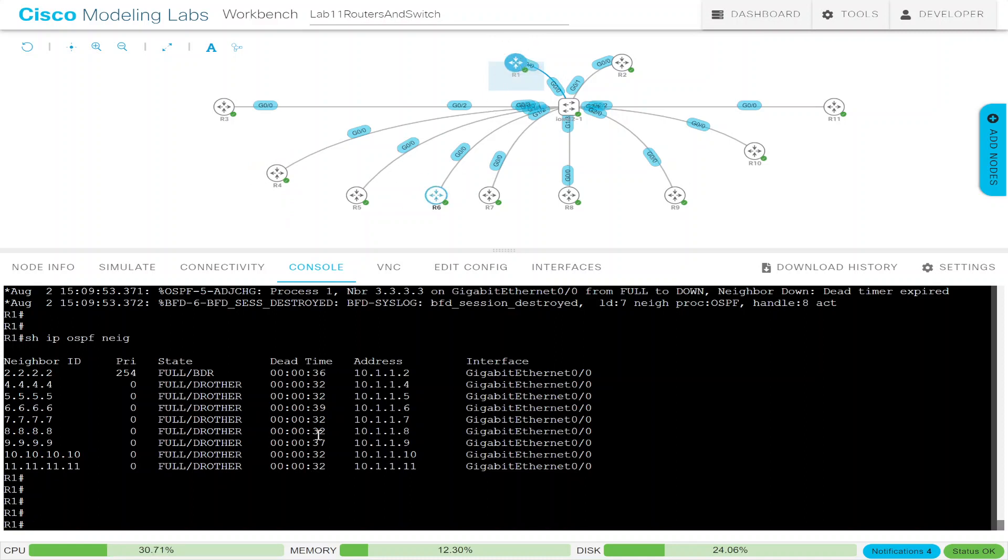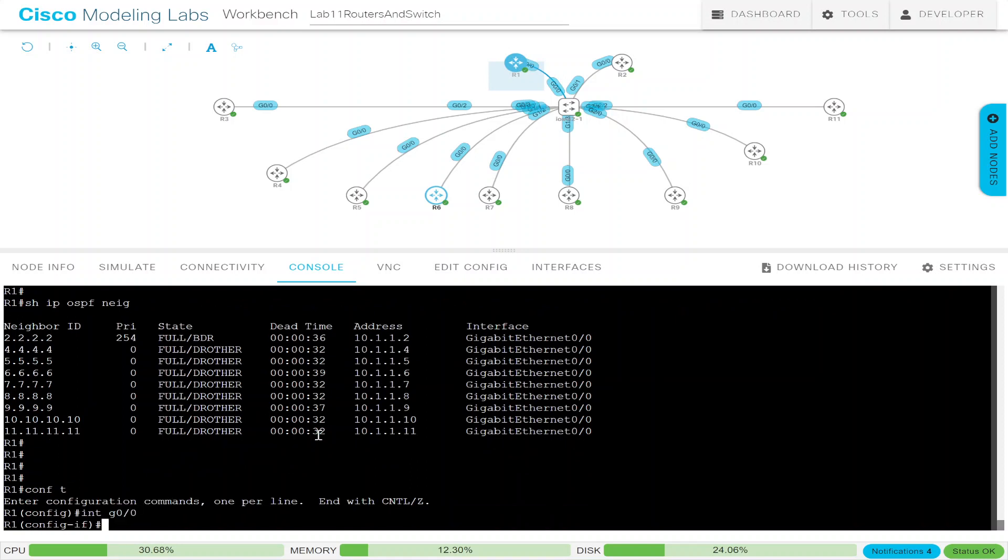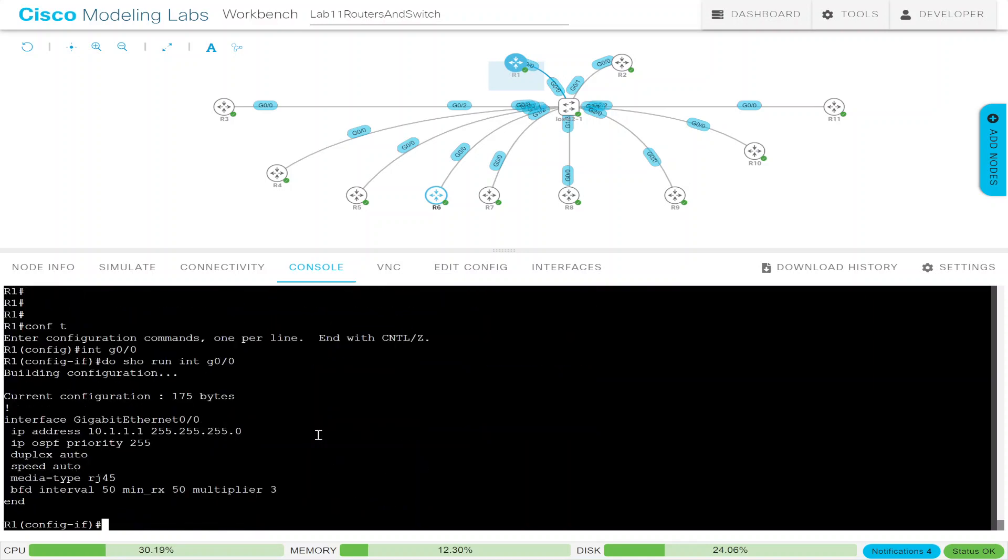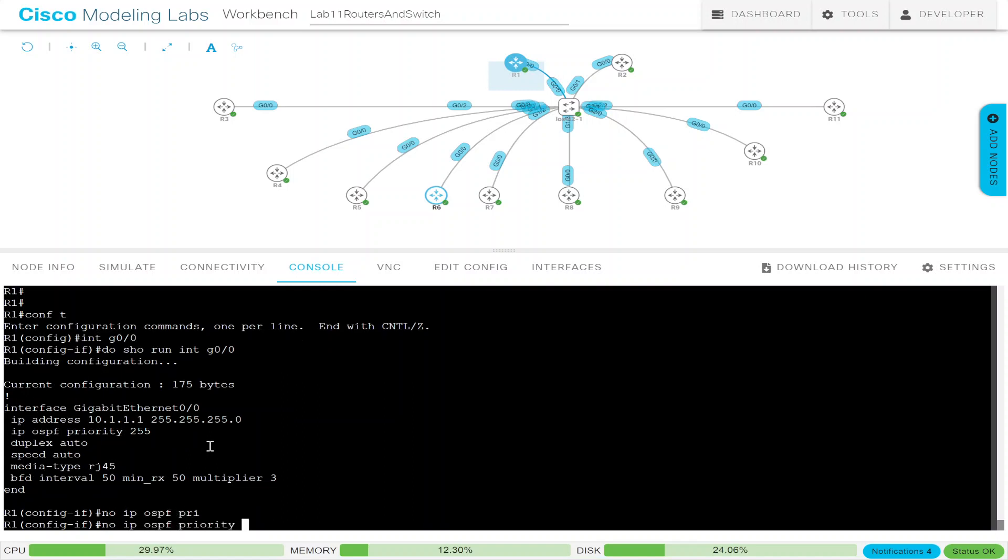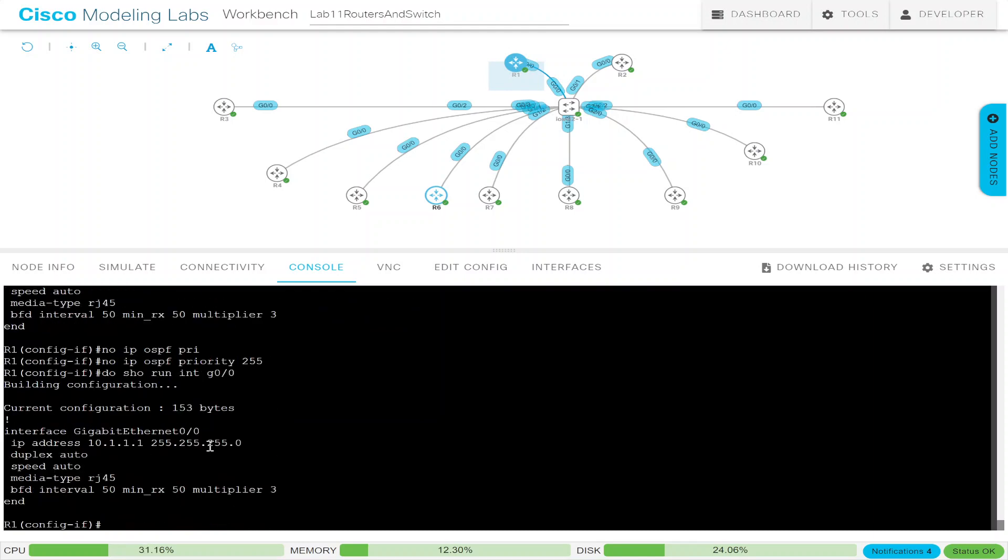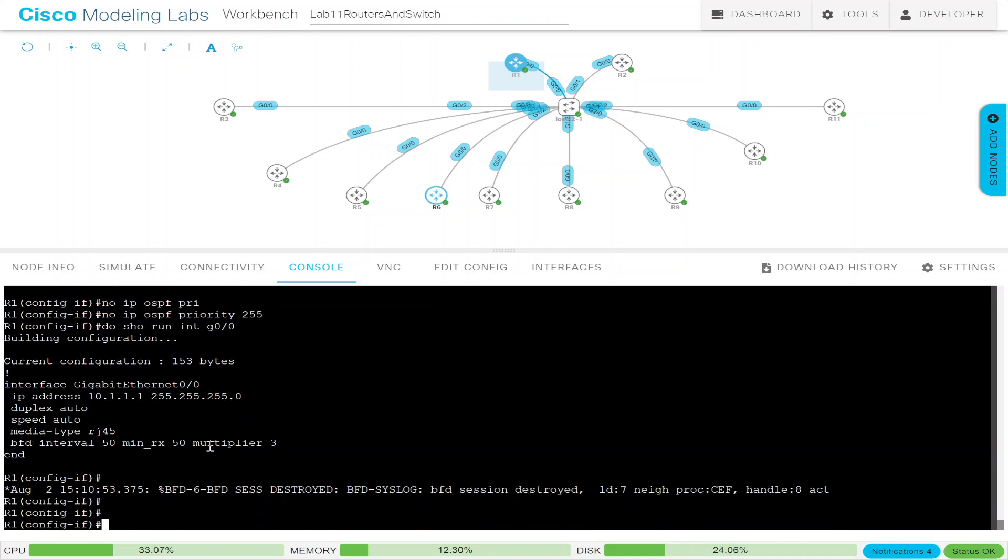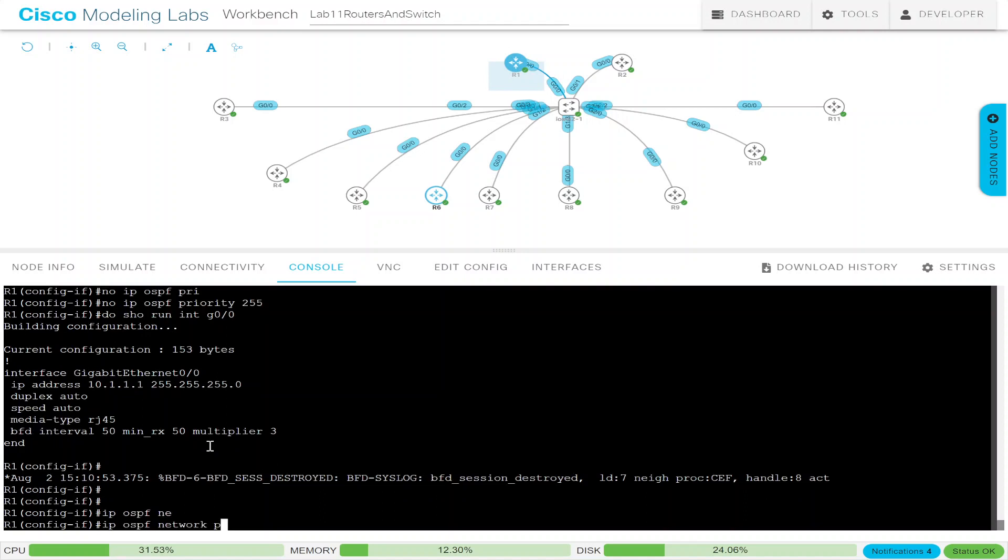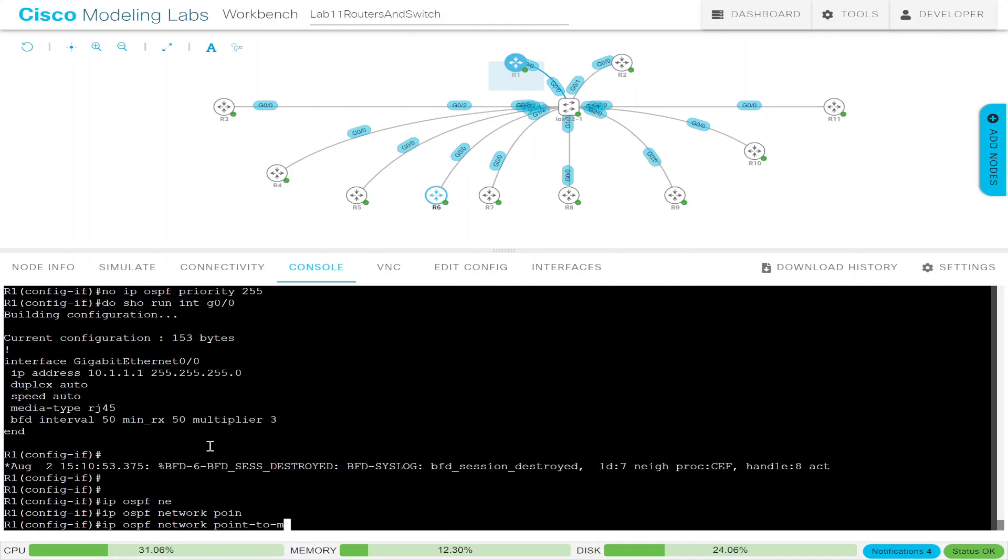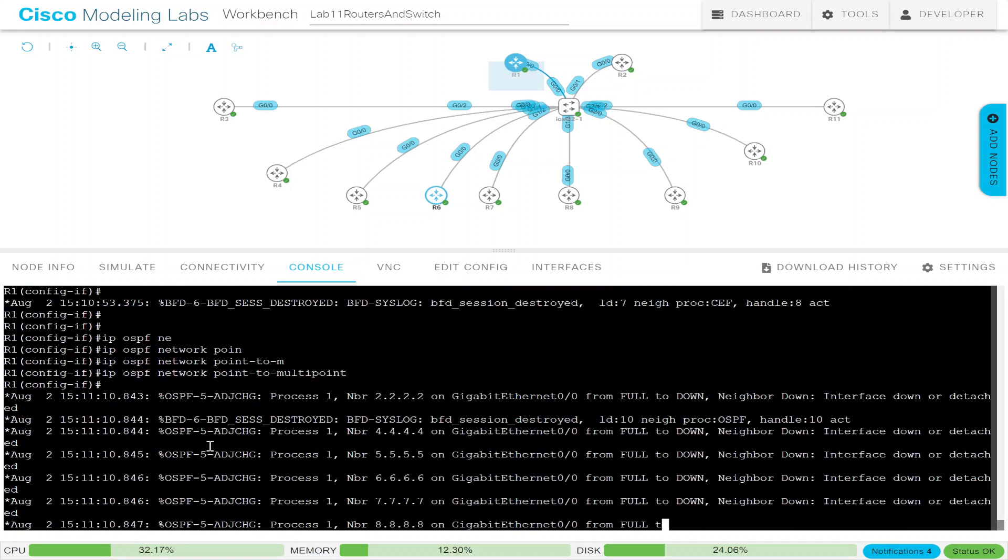So let me go to router 1 now. What will happen if I change it here? Interface. And we have to remember that this has, let's do a show run interface G0/0. So you can see it still has the BFD configured, which is okay. We don't have a problem with that. And it has IP OSPF priority of 255. And we could take that off. You can say no IP OSPF priority. So if we do a show run again, it's no longer there. That's fine. Now let's configure this IP OSPF network point-to-multipoint.